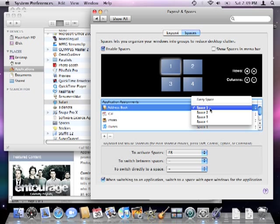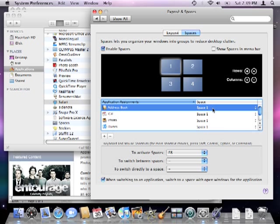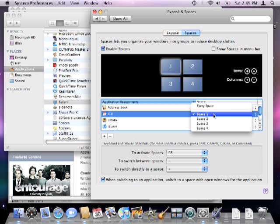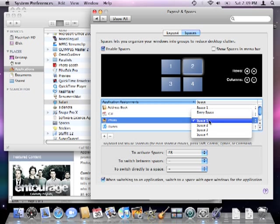I'll put iCal in space 2, I'll also put iPhoto in space 2, and so on. You can organize them however you choose based on your personal preference and your user habits.